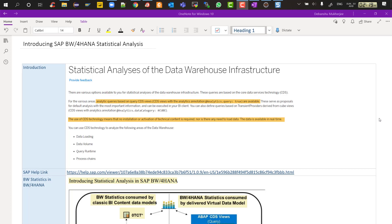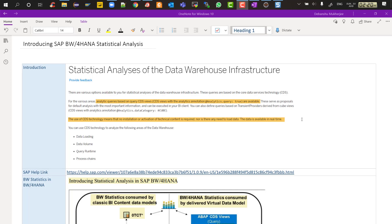Let's understand what BI statistics is and what its purpose is. If within a BW system you want to analyze query runtime, analyze the volume of data in different info providers, check usage statistics, check data load statistics — how many are failing, how many are successful — or check process chain statistics, then you need BI statistics.